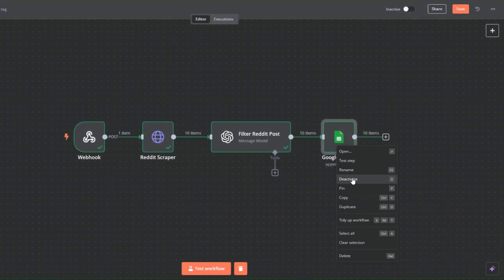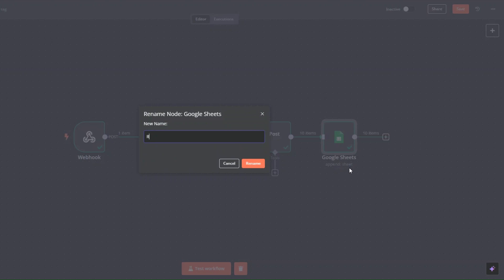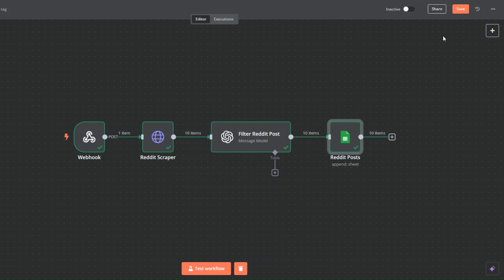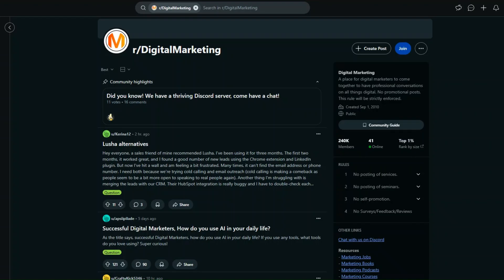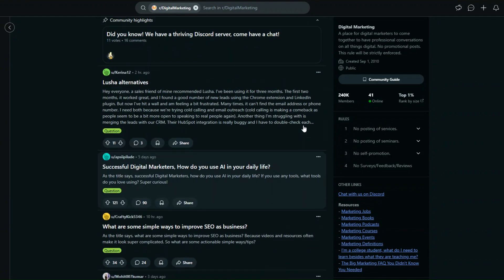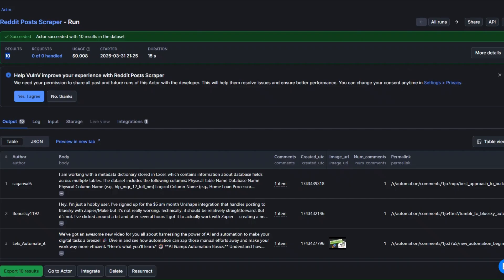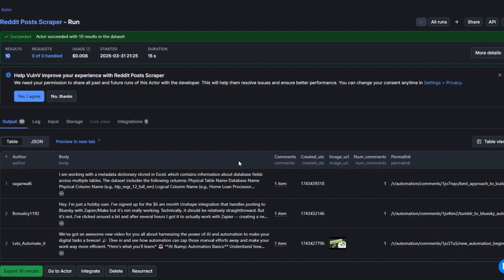I'll rename this node to 'Reddit Post' and click Rename. Now let's test the whole workflow with a different subreddit — digital marketing. We'll use the same workflow to scrape posts, filter them with OpenAI, and add the filtered posts to our spreadsheet. I'll go back to our Apify tool.